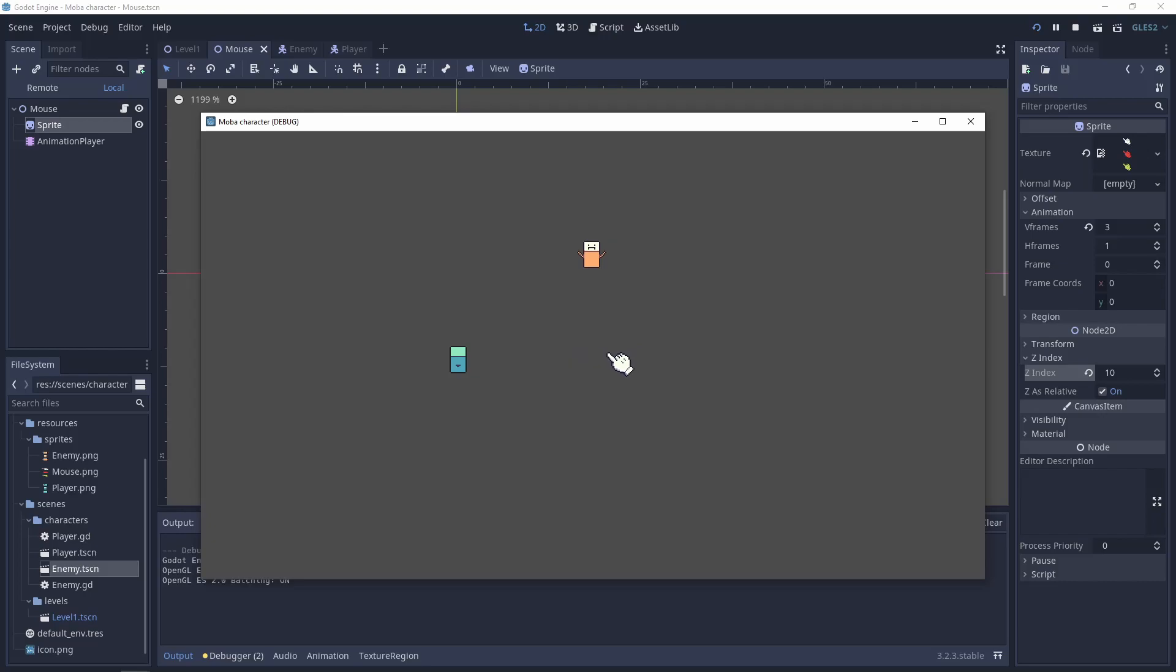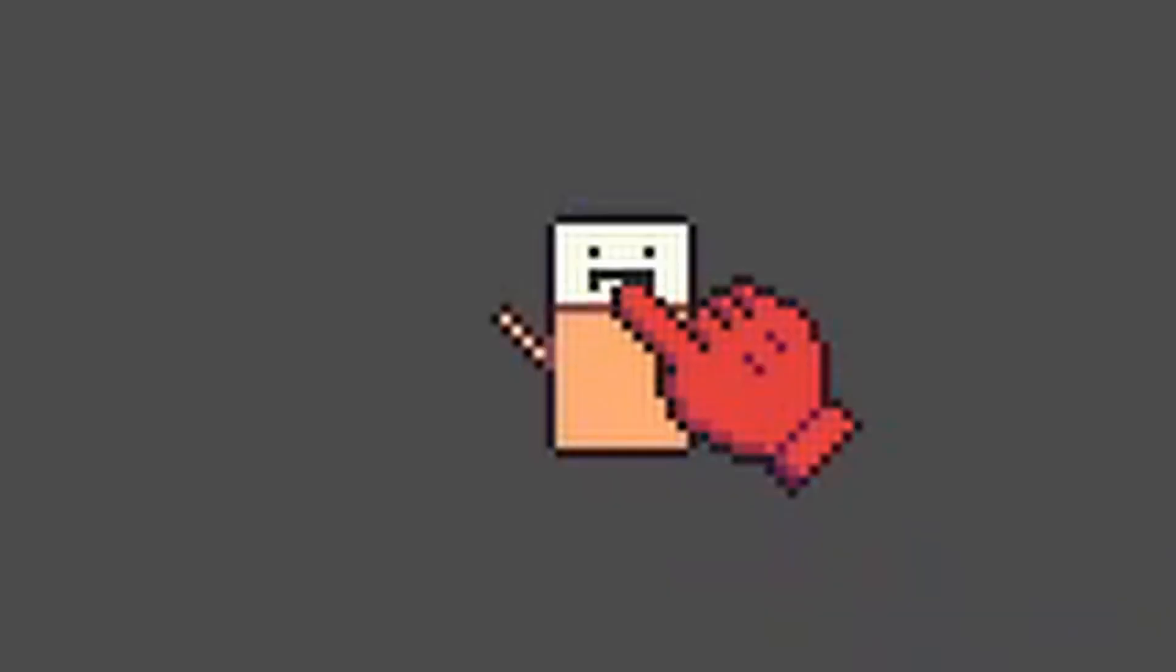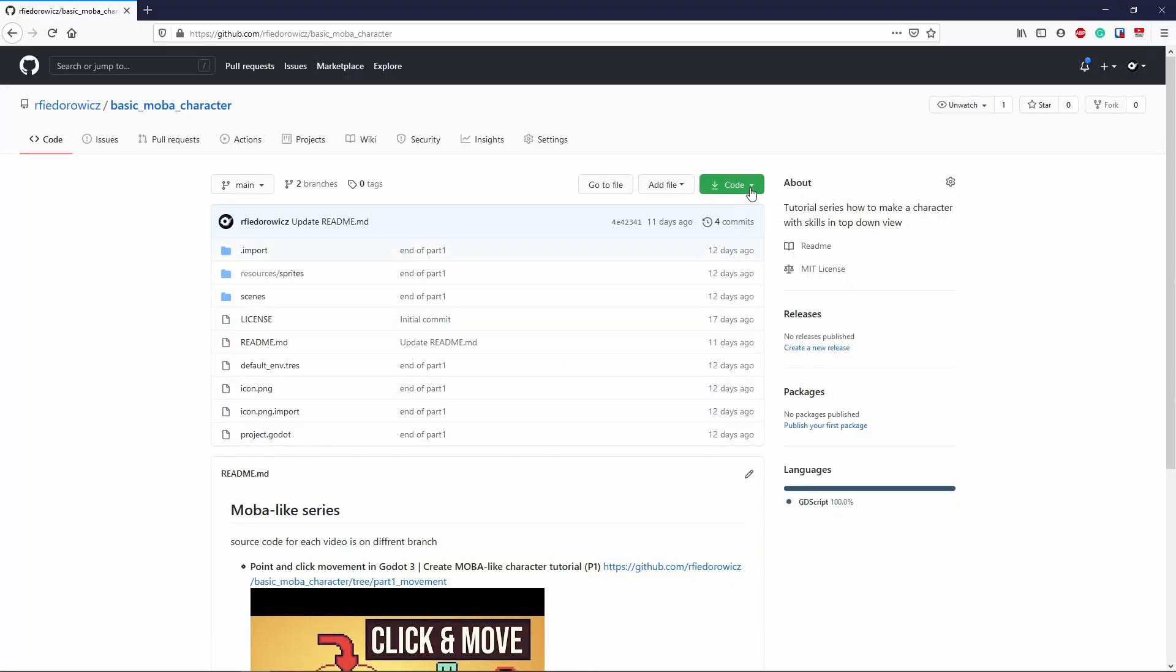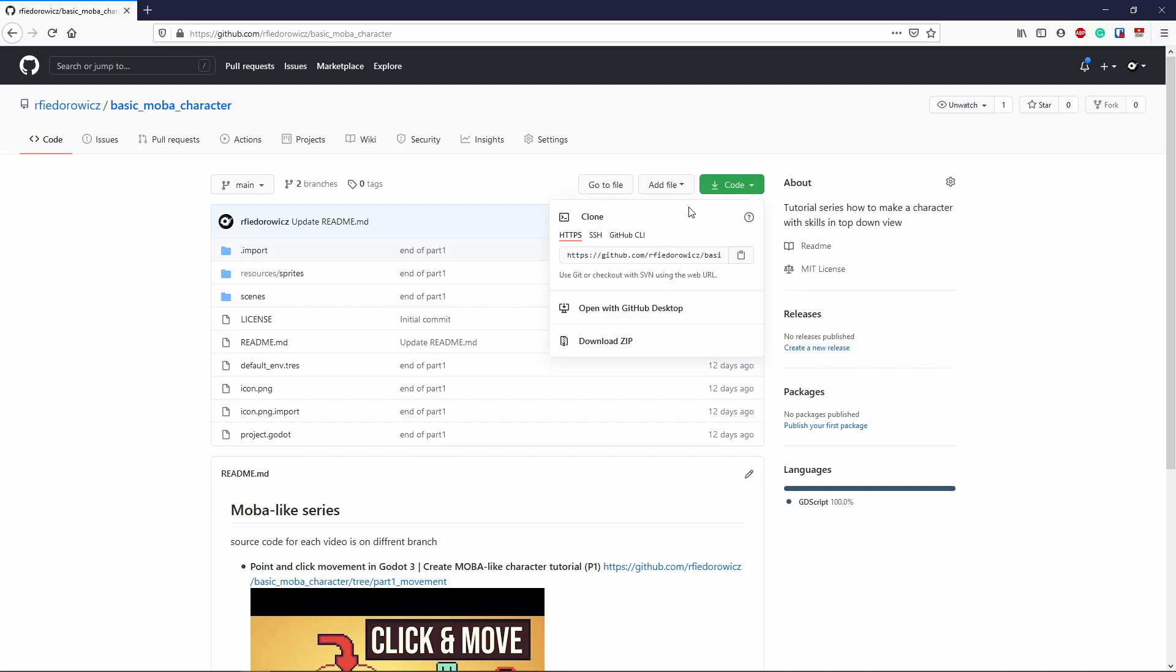In this little tutorial we will add a mouse controller and detect the enemy. And remember that you can always download the source code from my GitHub page, and details are in the descriptions.